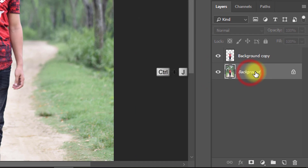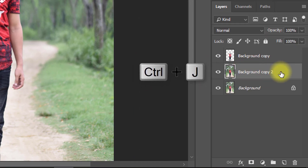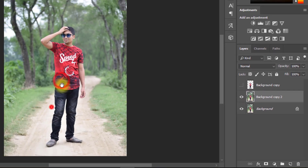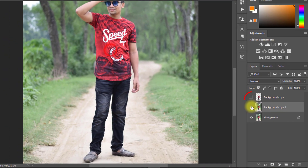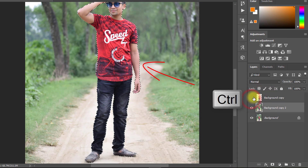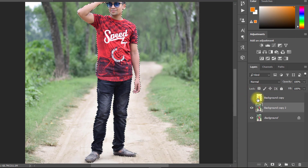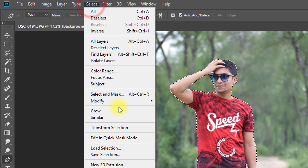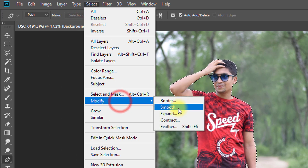Select your background layer and press Ctrl+J for a layer copy. Now select this copy layer, then hold Ctrl and click on your first layer to load the selection of your image area.